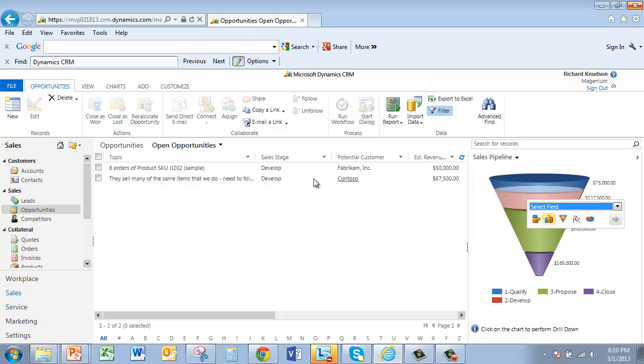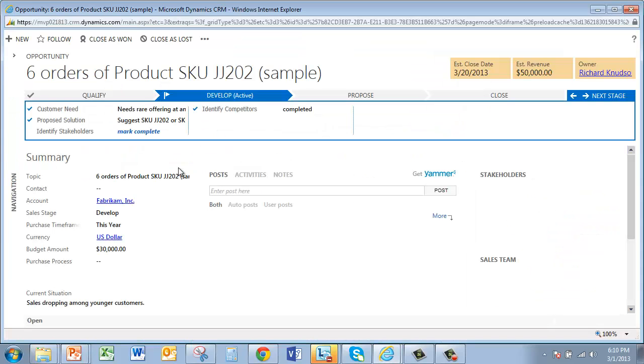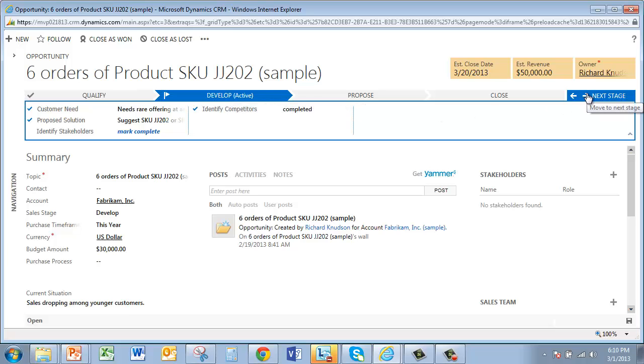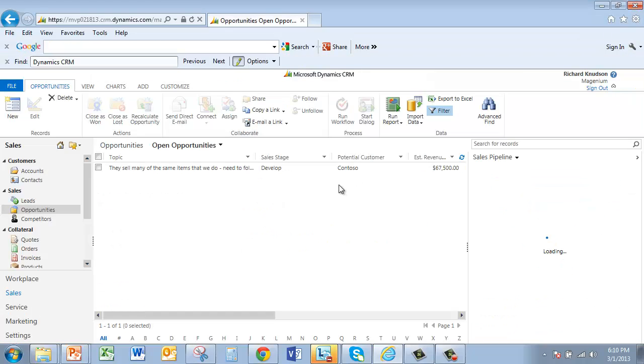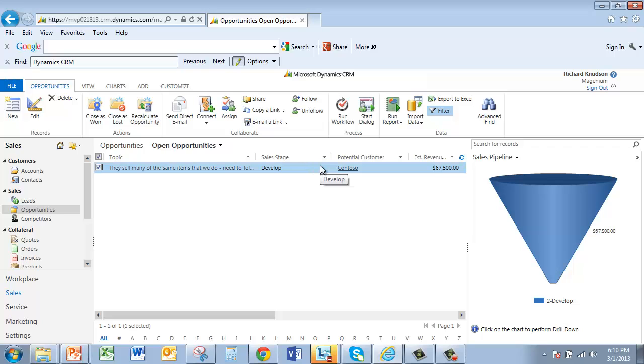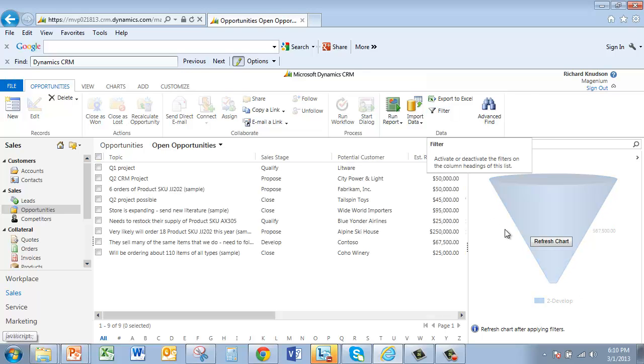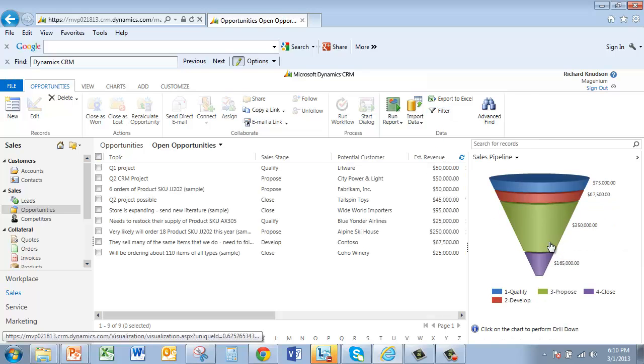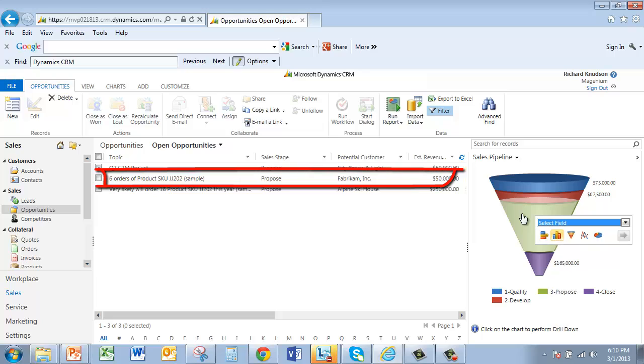So if I open one of these up and change the stage, for example, we'll advance it from develop to propose and close out. You can pretty much see here the pipeline chart reflects the change since that deal is no longer in the filter for the current stage. So if I remove the filter, refresh the chart, and then drill down on the proposed stage, you can see that the deal we changed has advanced here to the proposed stage.